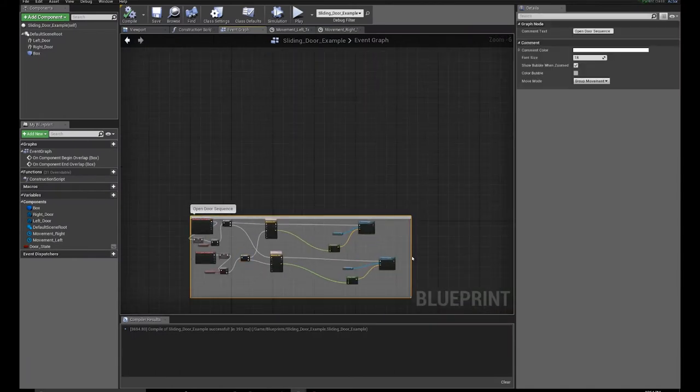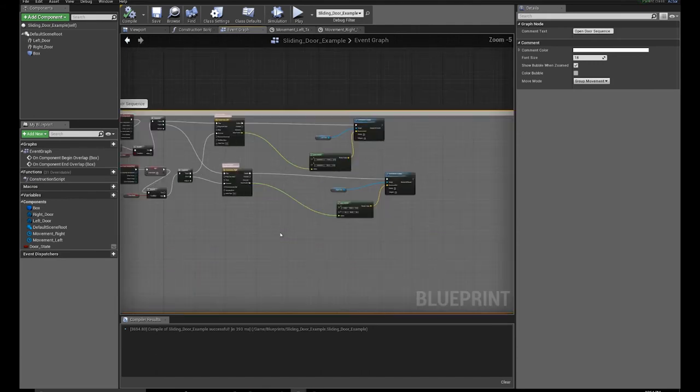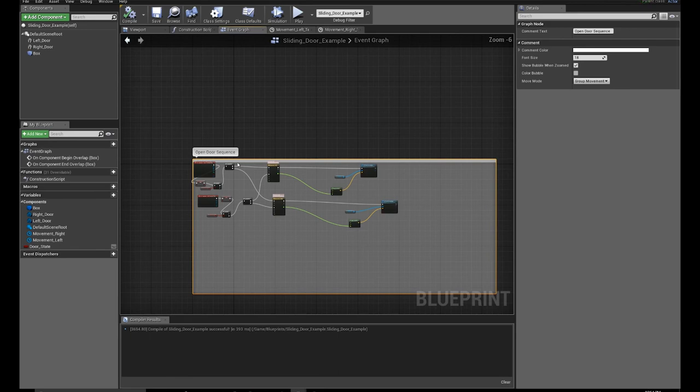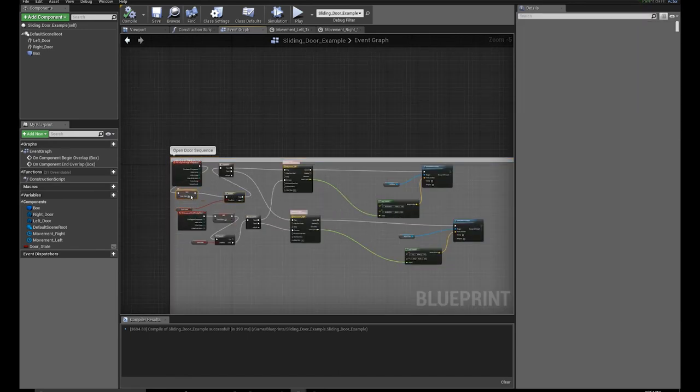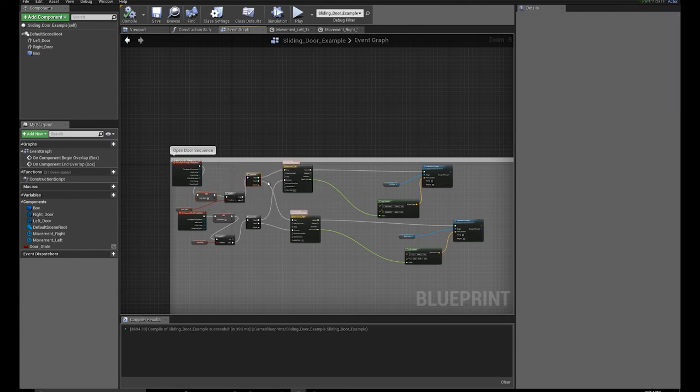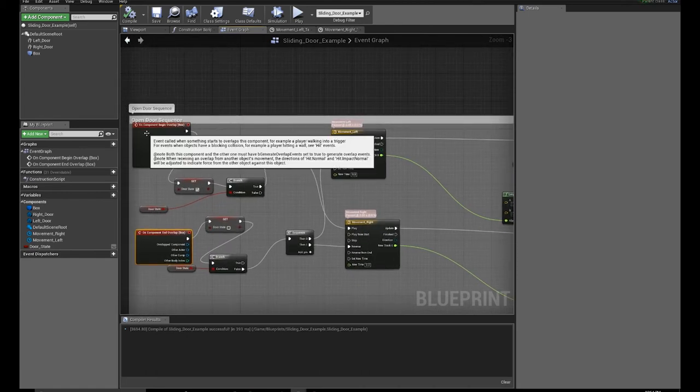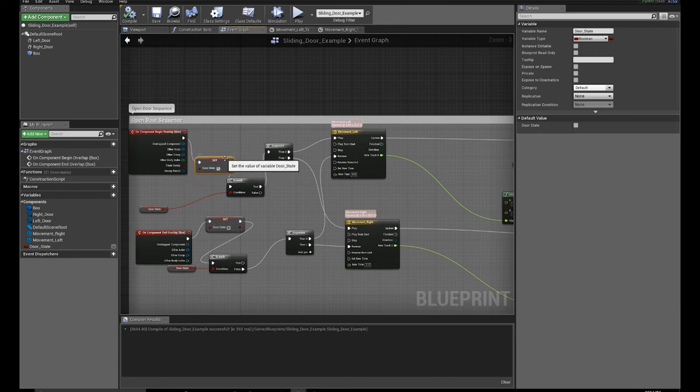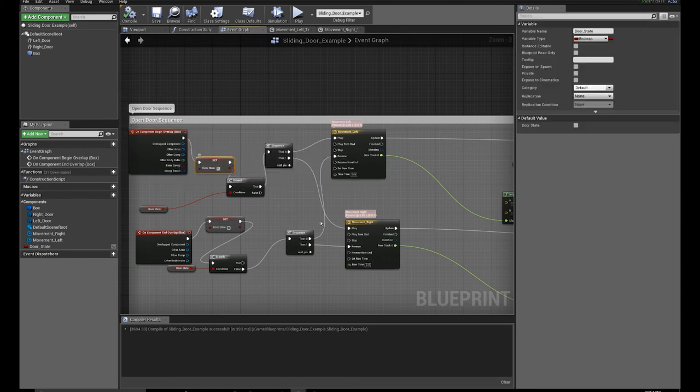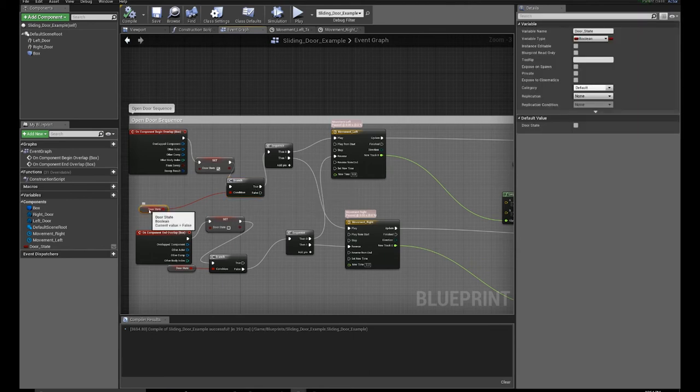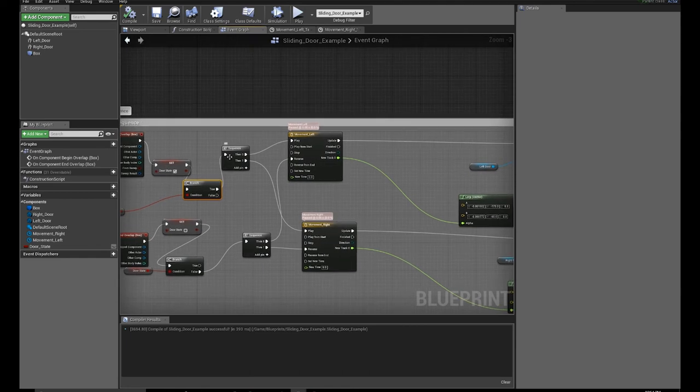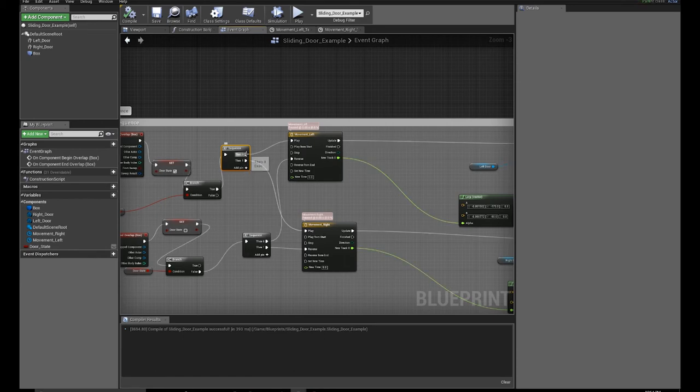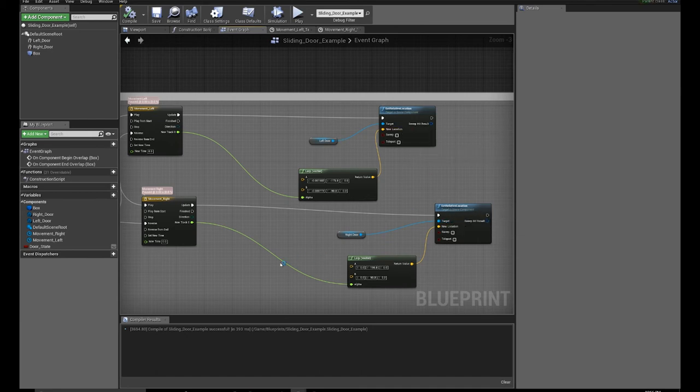Things are getting a bit messy with my blueprint, but I will try to organize things so we can follow along. The first thing I did to fix my mistake is add a boolean. A boolean is a true false value. So when I overlap the box, I'm setting the door state to true. And I come to my branch and I'm getting the door state. Since I set it to true, the branch goes to the true branch, goes to the sequence. And sequence plays movement left and movement right, and I set the relative location of the door.